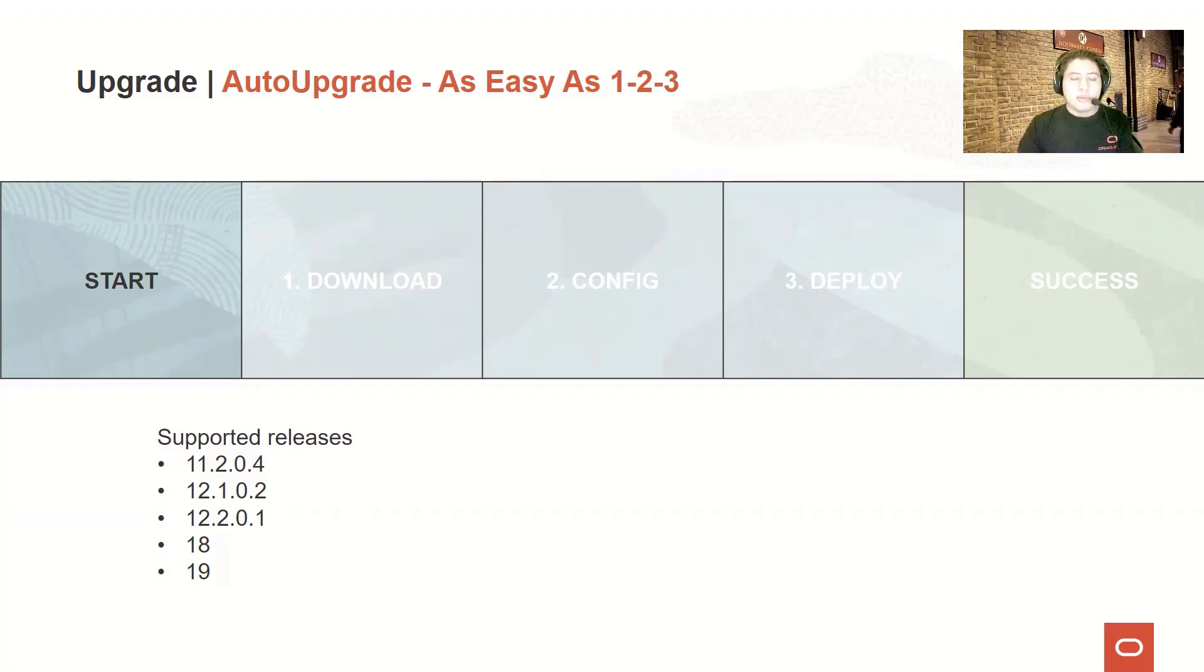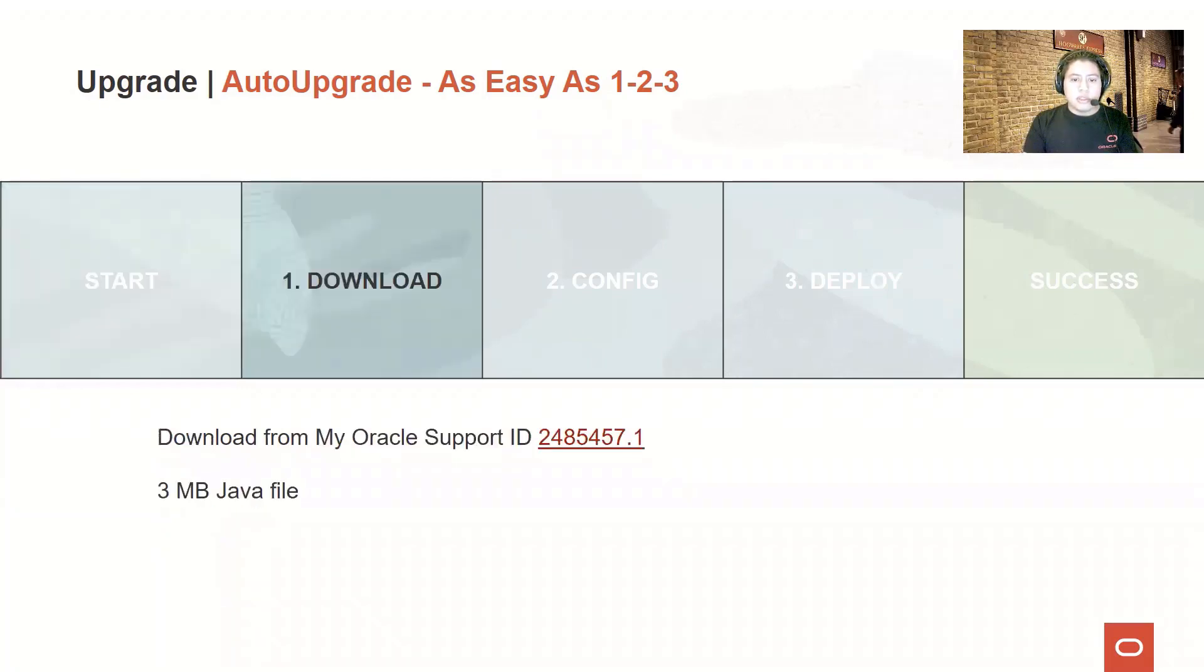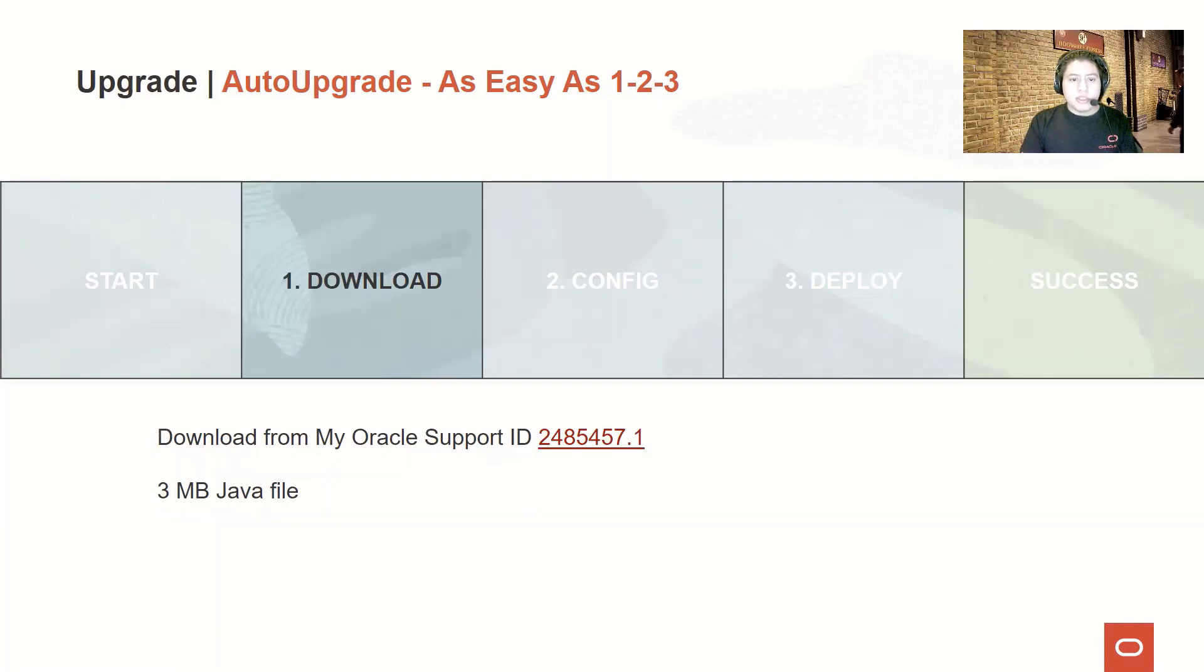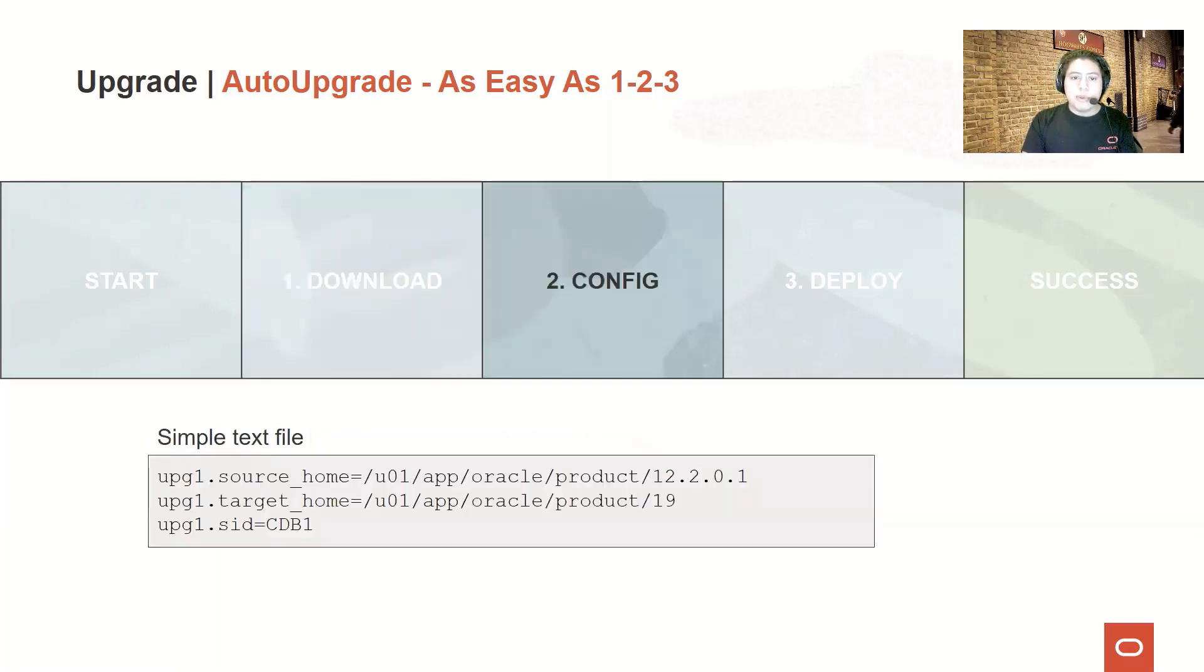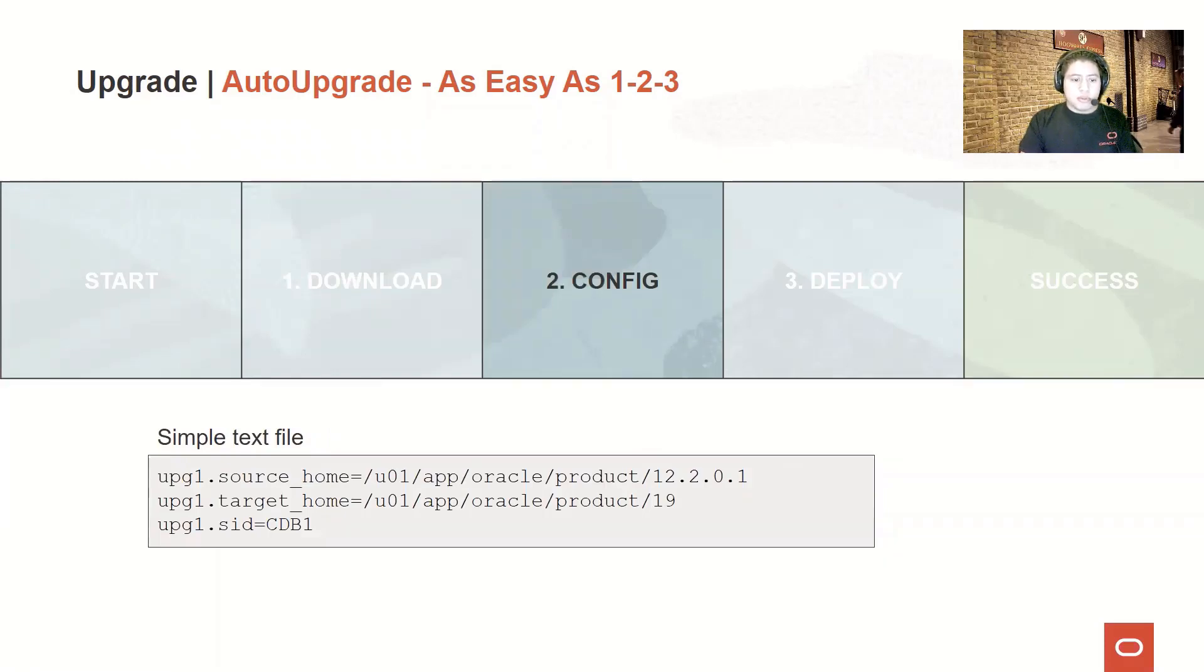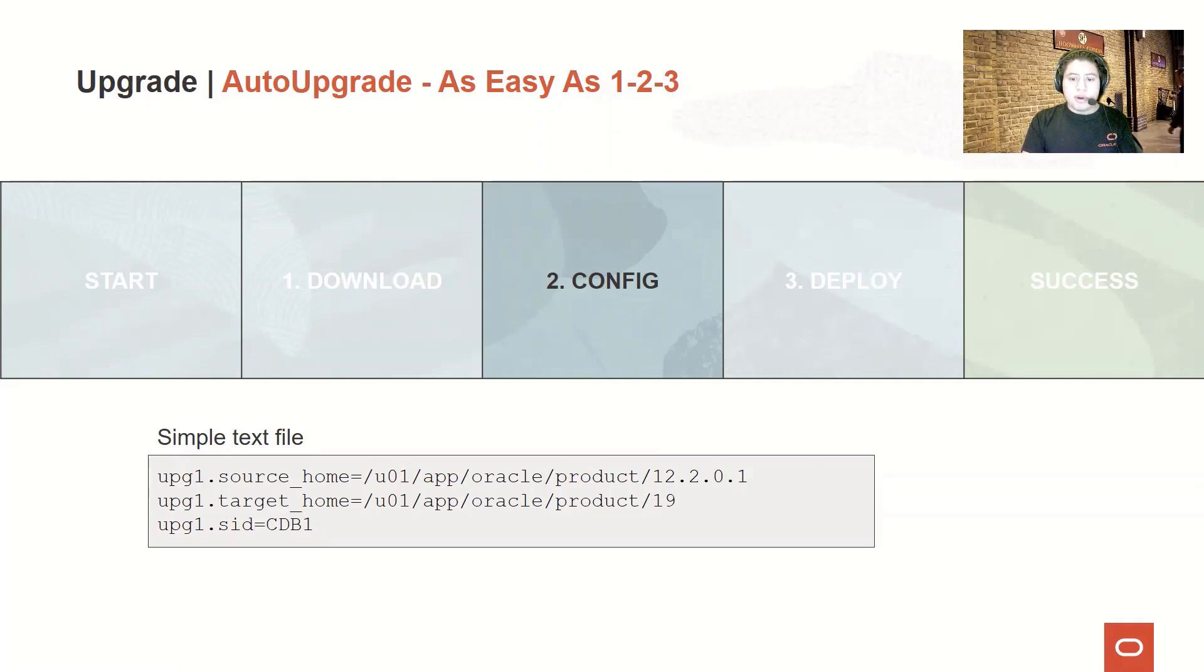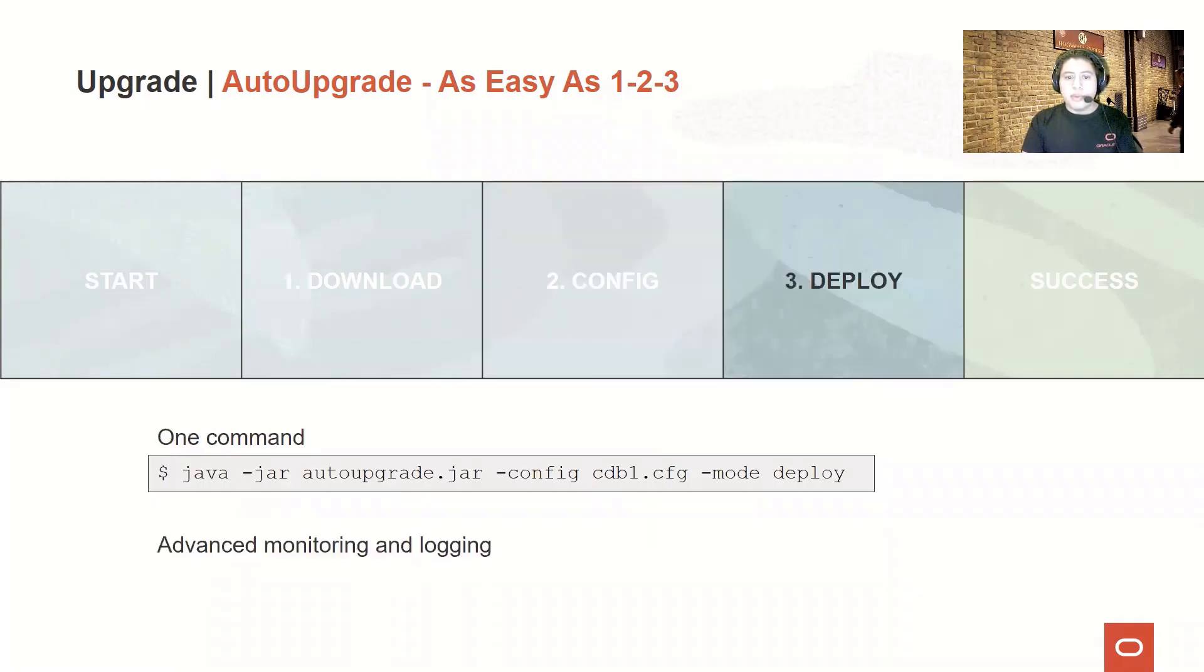Once you have selected your source database, you just need to download the tool. Just enter the MOS note listed here, download the latest version of the JAR file, which is just a file of less than three megabytes. Create a sample configuration file, which is just a plain text file, and it should contain as minimum these three lines of text: a source home, target home, and the SID. Once you have defined these three parameters in the configuration file, you just need to trigger the deploy.